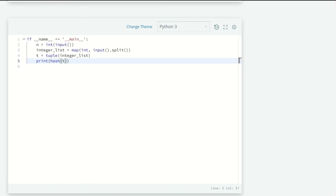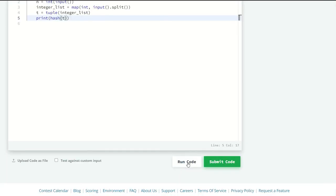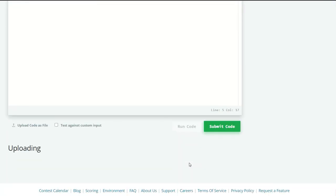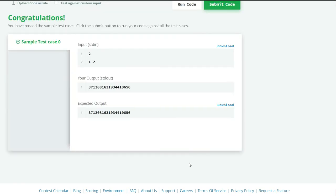Let's run our code. Our sample test case zero is successfully passed, so let's submit our code.